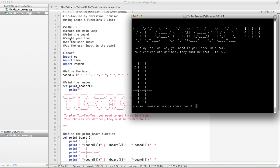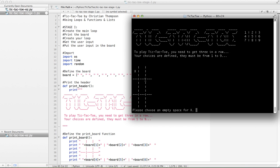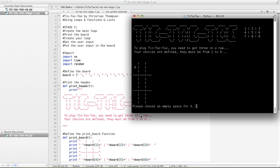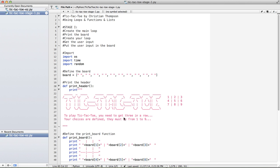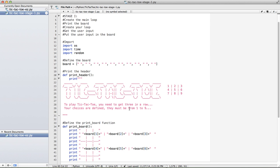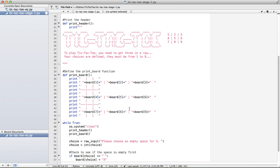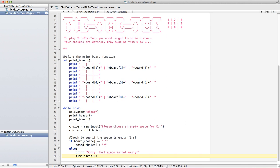Okay, we've created our main loop, we've gotten our user input, we've put the input into the board, and that's about it. That's a good place to stop and move on to stage 2.